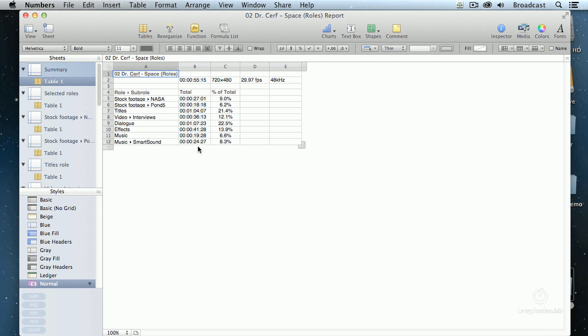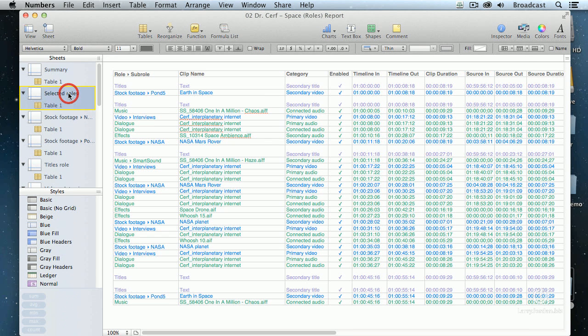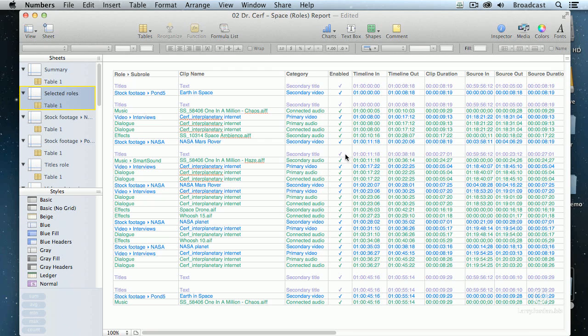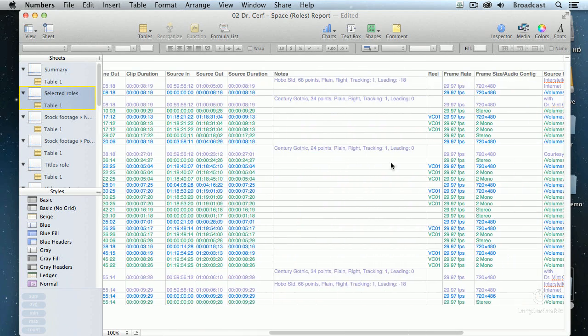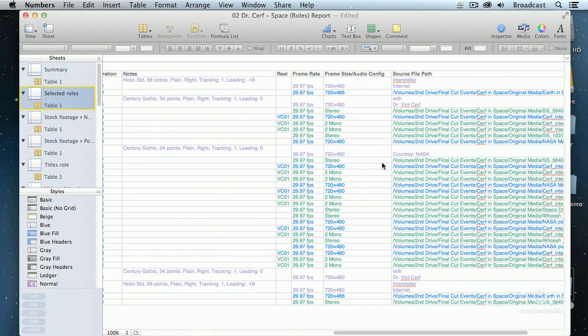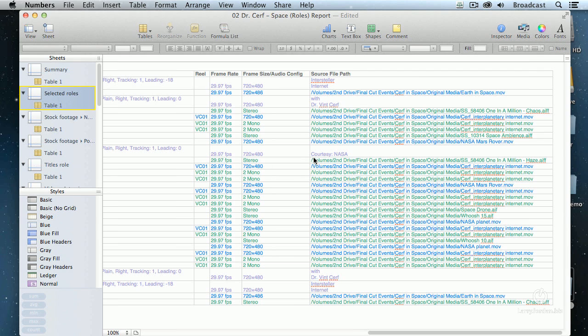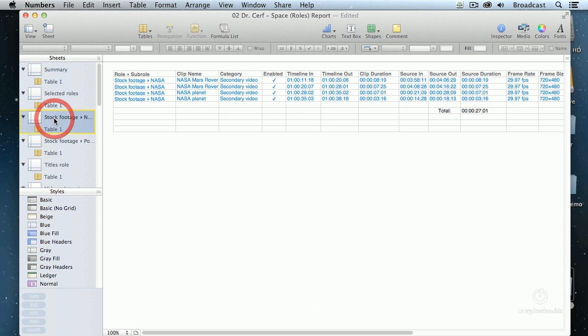This says I've got NASA stock footage is 9% of my total. Pond 5 is 6%. Music from Smart Sound 6.3%. You want to see what roles you've got? Click it. This is the role, the clip name, the category, the timecode in and out, the source in and out, notes associated, the frame rate, the image size. You want to see stock footage?